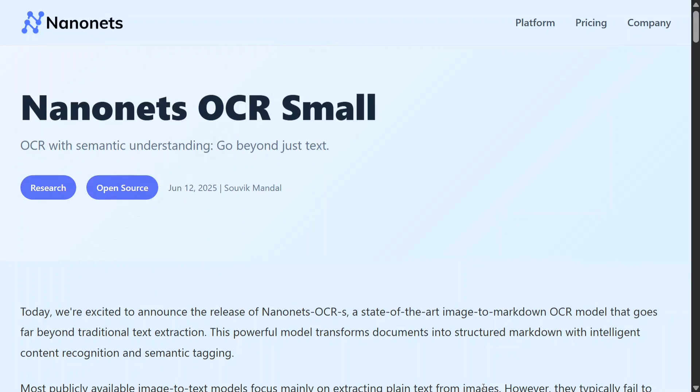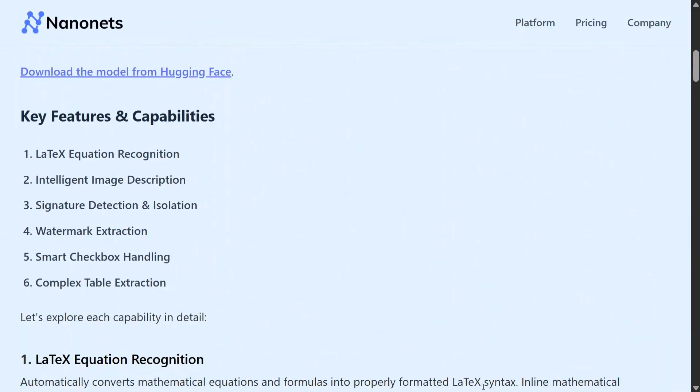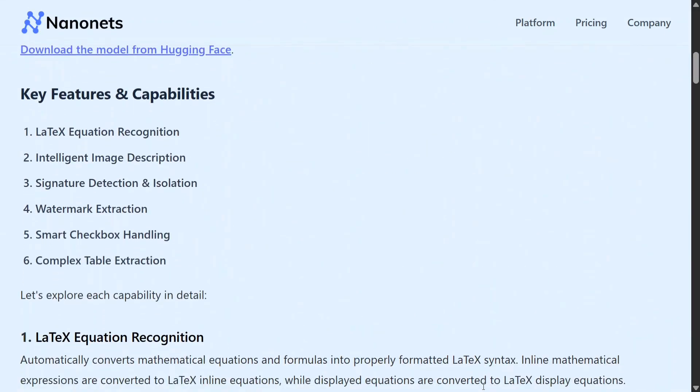So in this short video, I will be showing you some examples and some key features. As you can see, it can recognize LaTeX equations. I think for now no OCR is able to do that. Intelligent image description also.